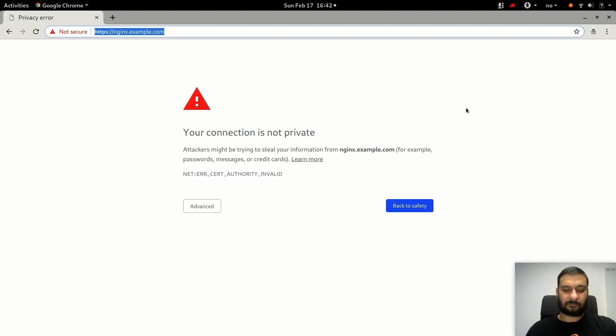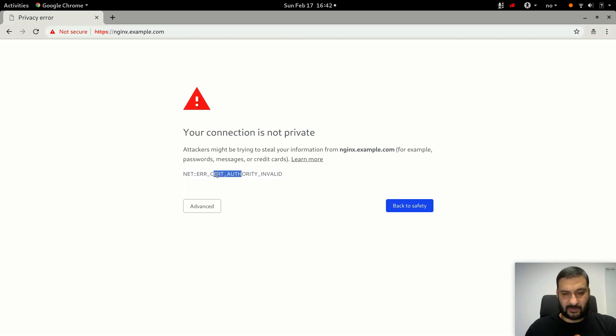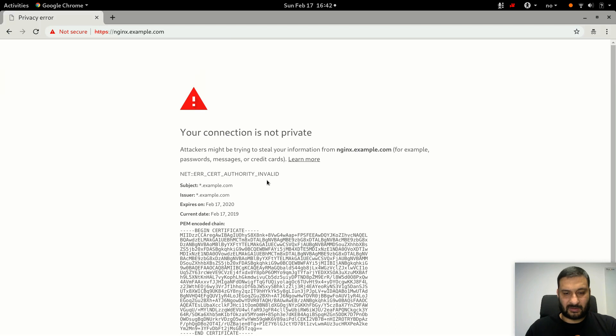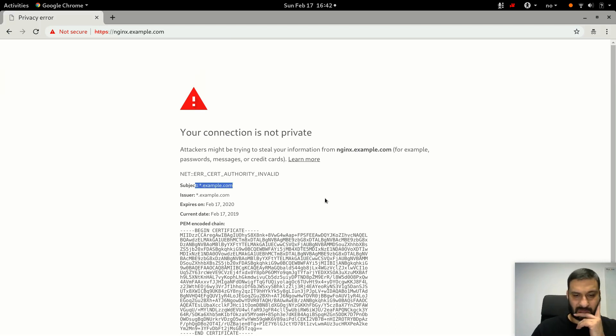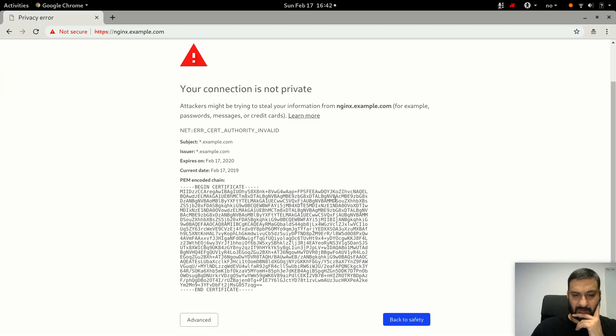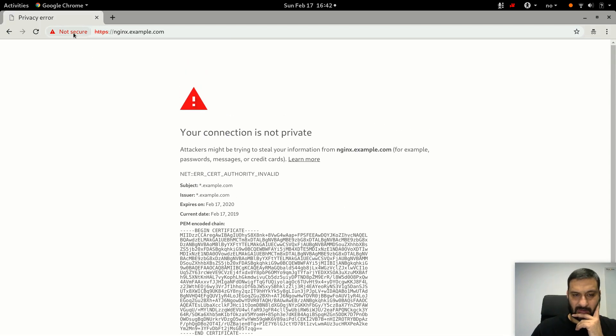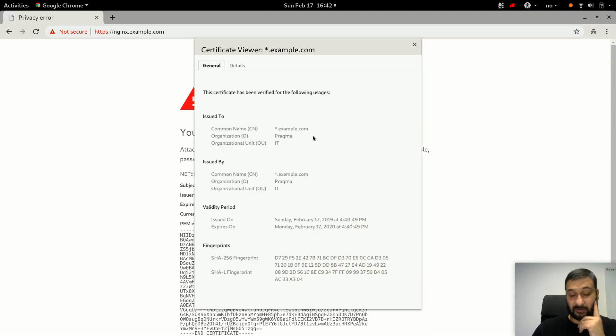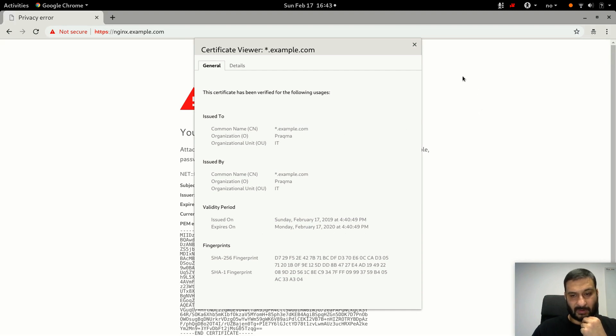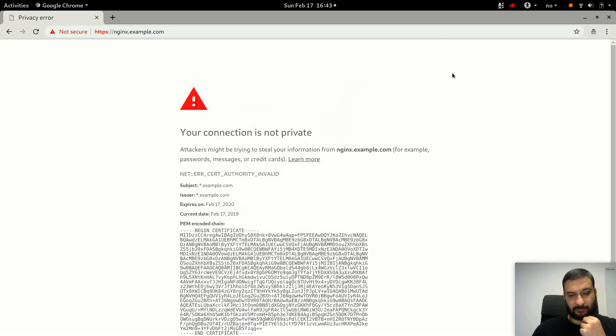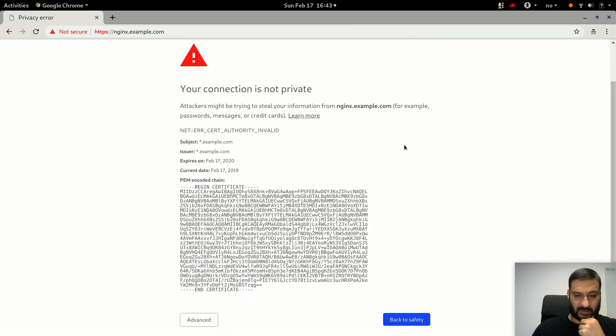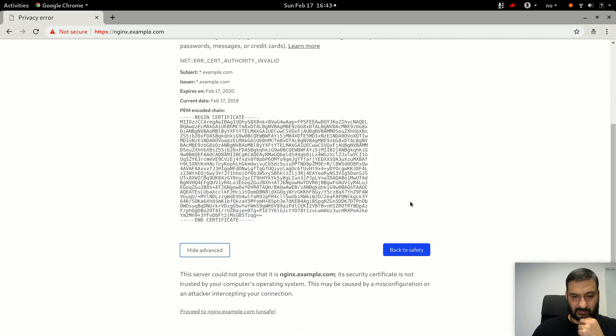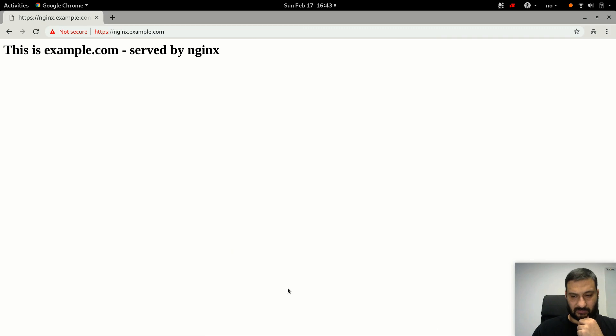It immediately got redirected to https nginx.example.com and I see an error or a problem on my browser which says that certificate authority is invalid. I can click here and click on certificate which is invalid because it's self-signed certificate. It is issued to this common name which is correct, and it was issued today at this time, which is also correct, three minutes ago. But I can choose to advance and proceed to nginx, which works.